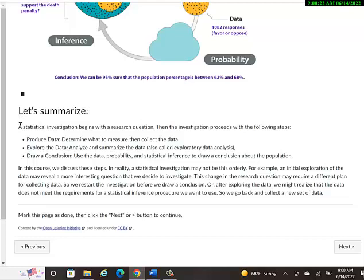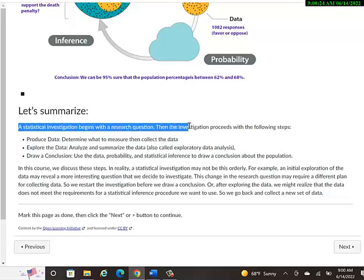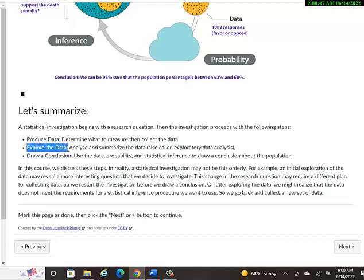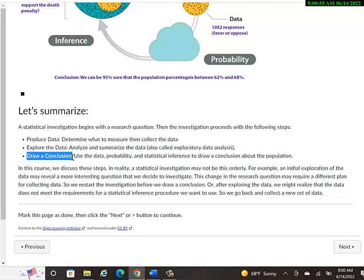So summarizing, a statistical investigation begins with a research question. Then the investigation proceeds with the following steps. First, once you know what you want to ask, you produce data. Maybe a computer program will give you a random sample of people or objects or animals or whatever you're studying, and then you ask them a question or you observe something about them. Obviously, you can't ask an object or animal a question. And then we explore the data, analyze and summarize the data. Then draw a conclusion. Use data, probability, statistics, all those percentages that we saw above. We'll see in the future how to do that.